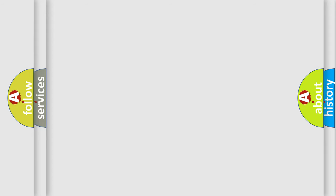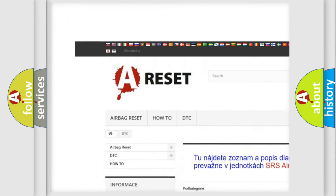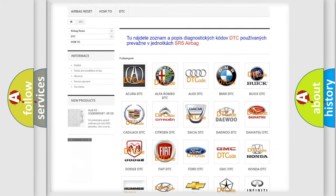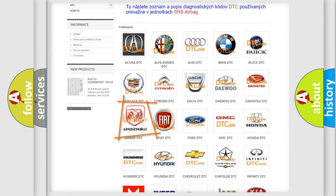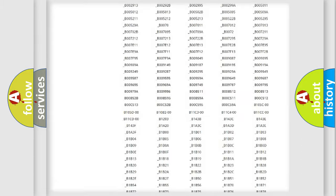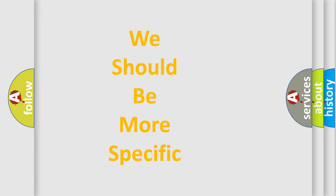Our website airbagreset.sk produces useful videos for you. You do not have to go through the OBD-2 protocol anymore to know how to troubleshoot any car breakdown. You will find all the diagnostic codes that can be diagnosed in a Dodge vehicle, and many other useful things. The following demonstration will help you look into the world of software for car control units.